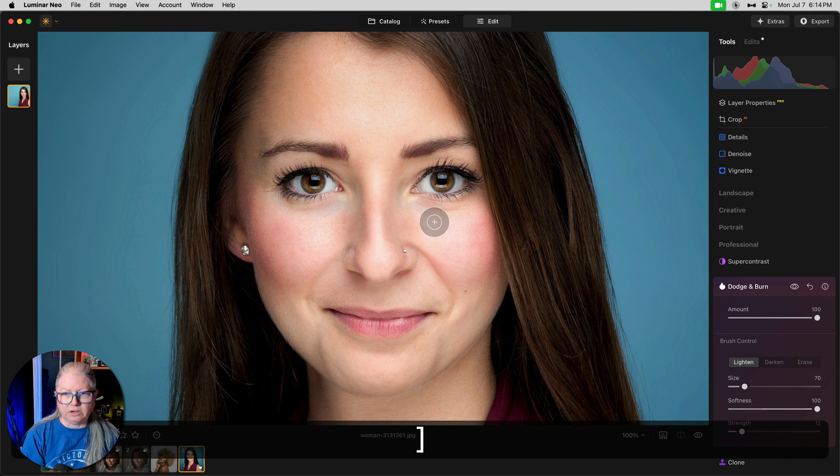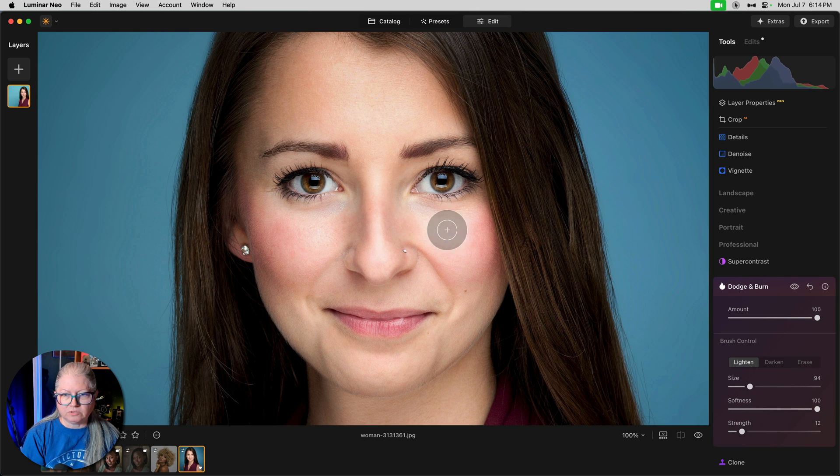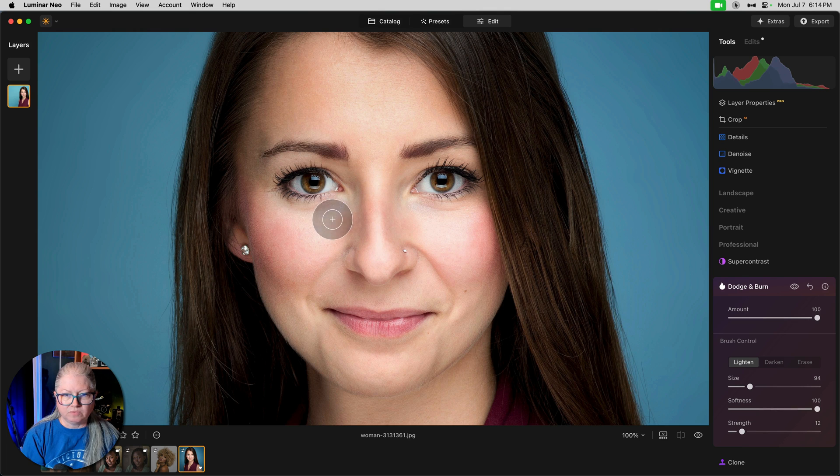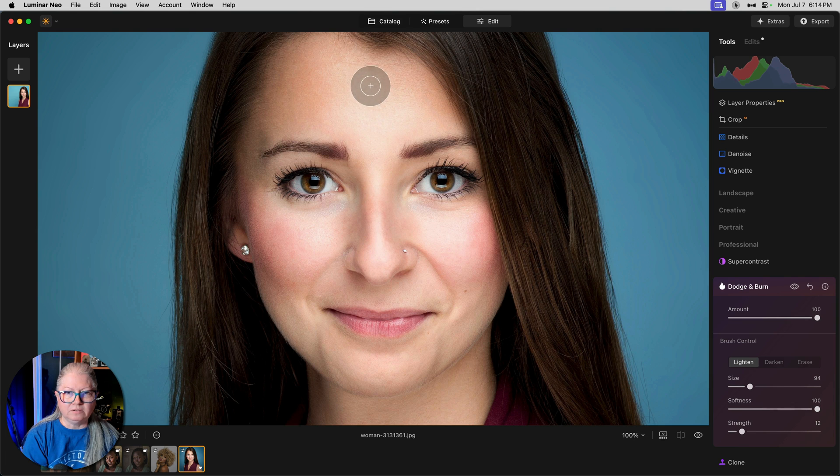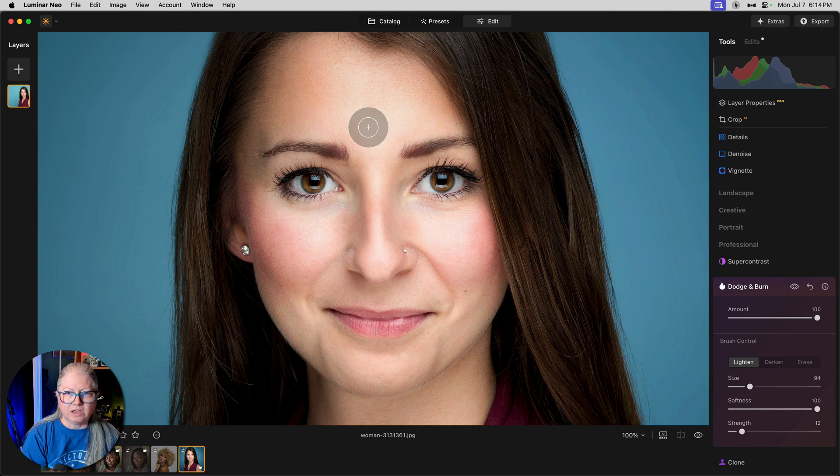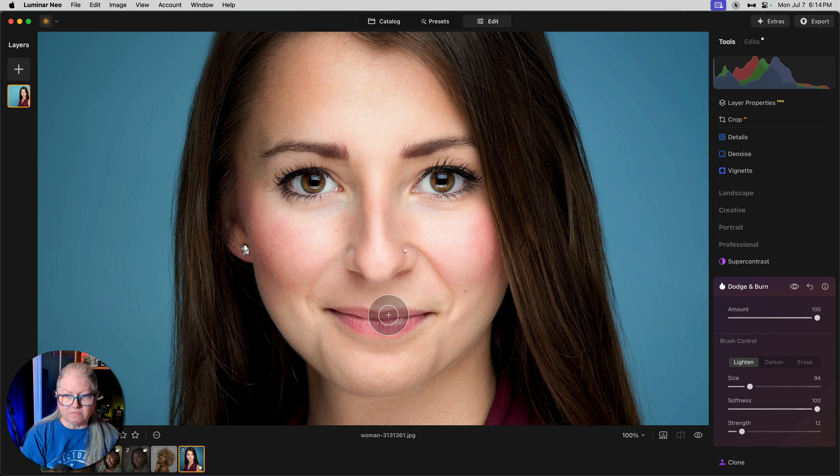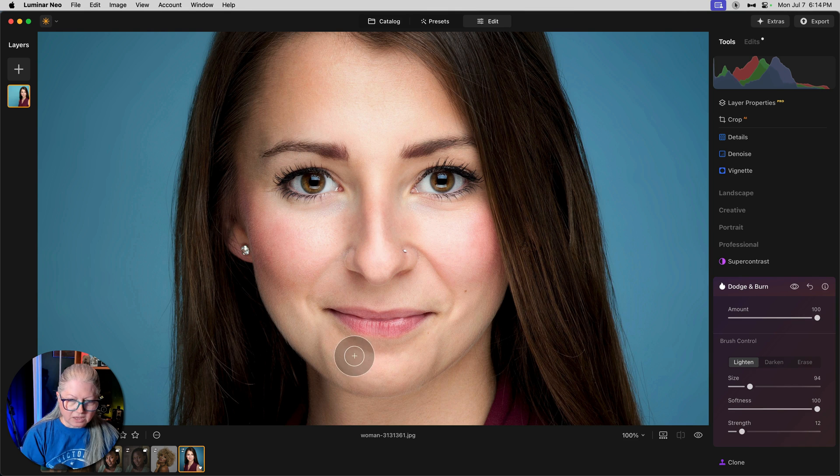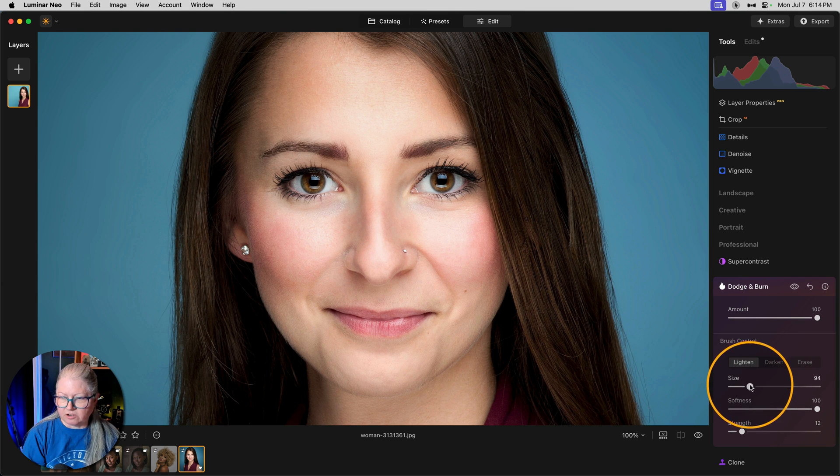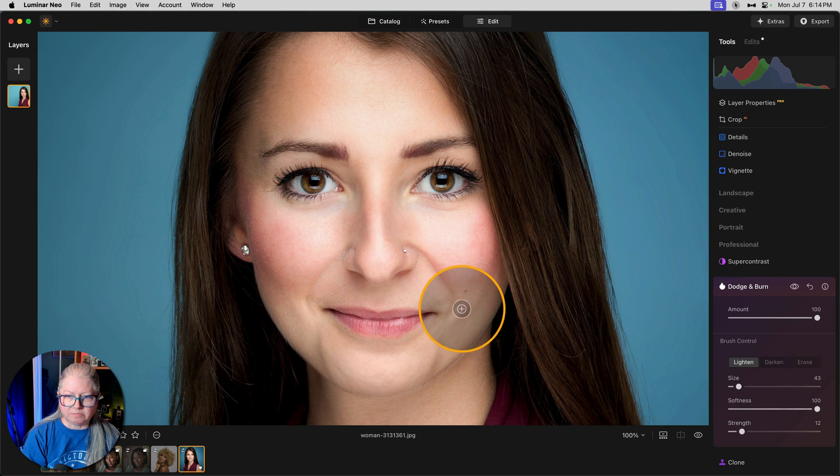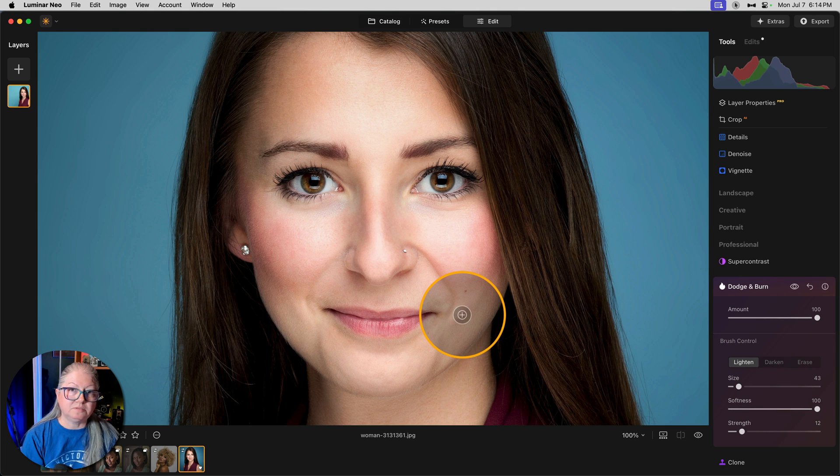Now I want an even bigger brush to get sort of this triangle here and here. Likewise, there's always a highlight on the middle of the forehead like so and often over top of each eyebrow and in the middle of the chin. So I'll do the big highlights first and then come back and do some of the smaller ones.